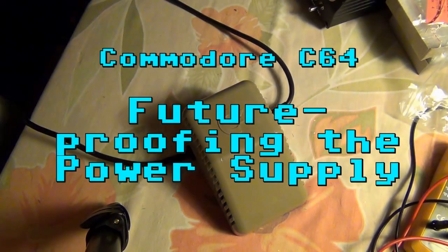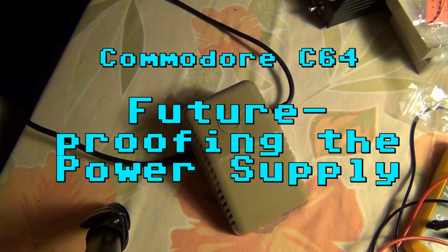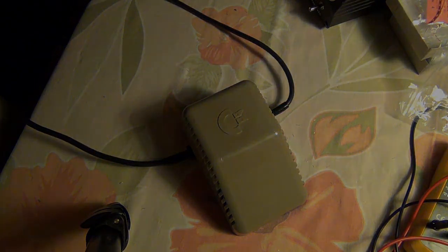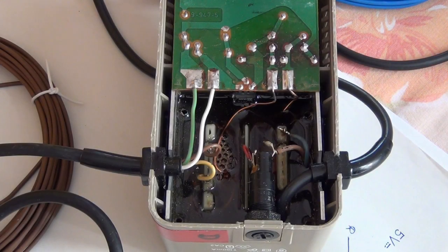Today we will have a look at how to future-proof the Commodore 64 power supply.